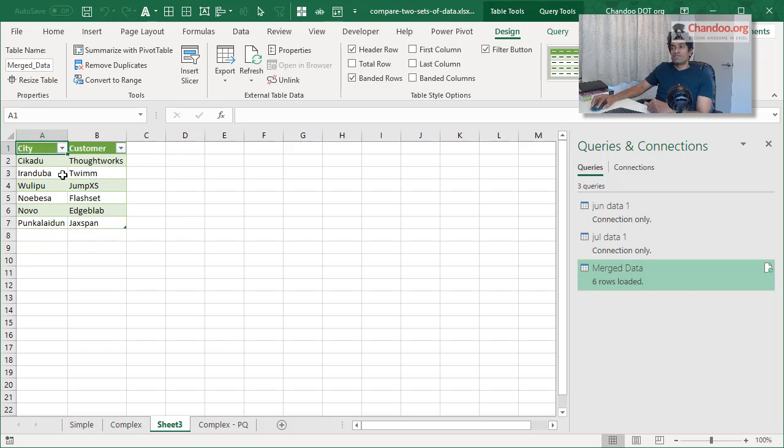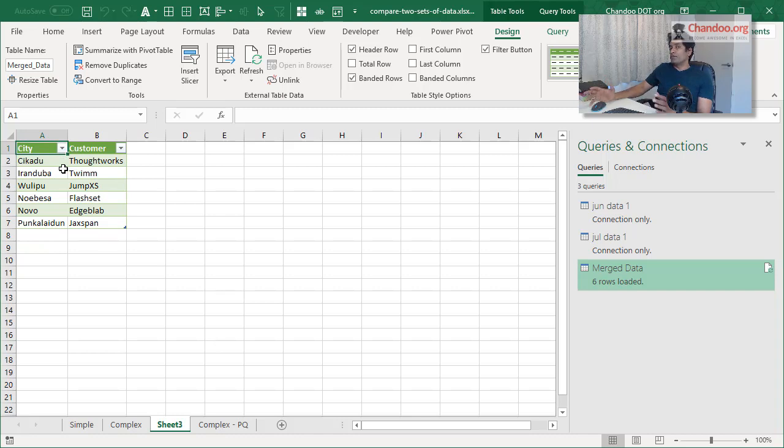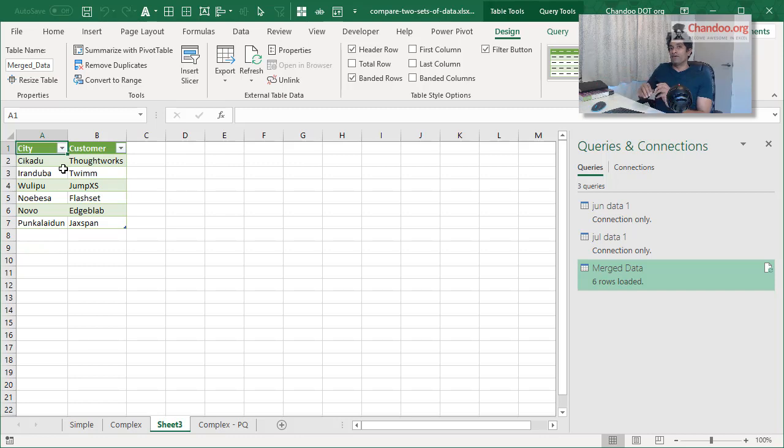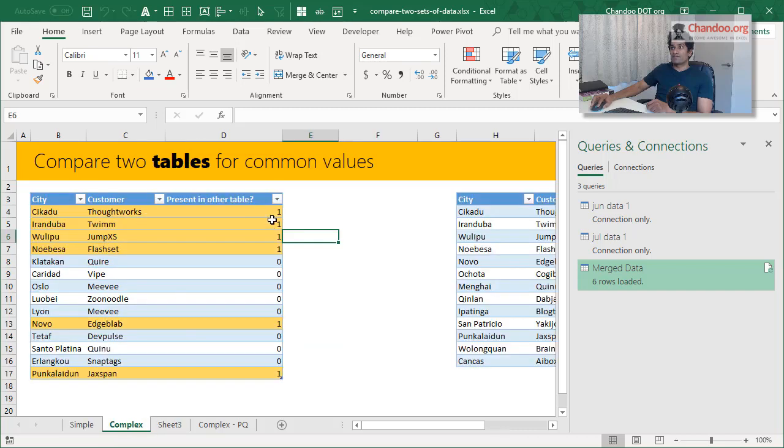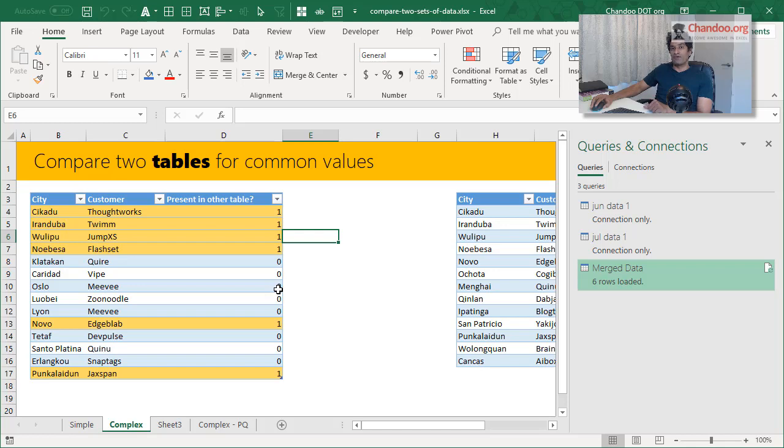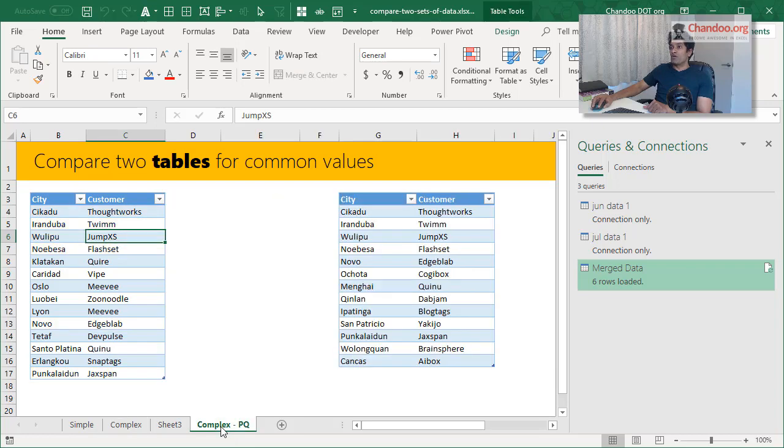So this is the preferred method when you have complex data or large data sets and you don't want to really highlight, you just want to get the merged results, common values, then use Power Query. But if it is simple, then use conditional formatting like this. If it is complex, write a simple formula like this, that does the countifs on both tables and then tells you where it matches. But for really large data sets or complex matching situations, always use Power Query.